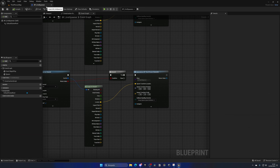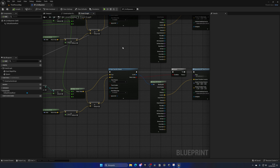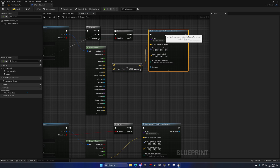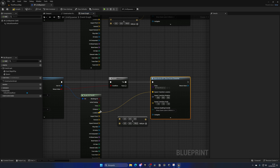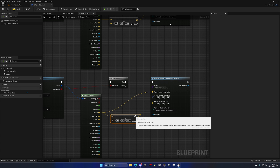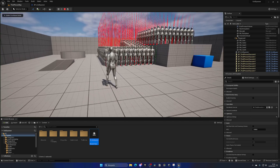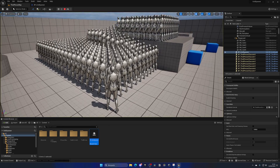Actors are spawning but some appear underground. We can fix this by adding height to the spawn location — take the hit location and add 100 units on the Z axis to push them upward. Copy and paste that offset node for both spawn calls. Now the actors are correctly placed on the ground.